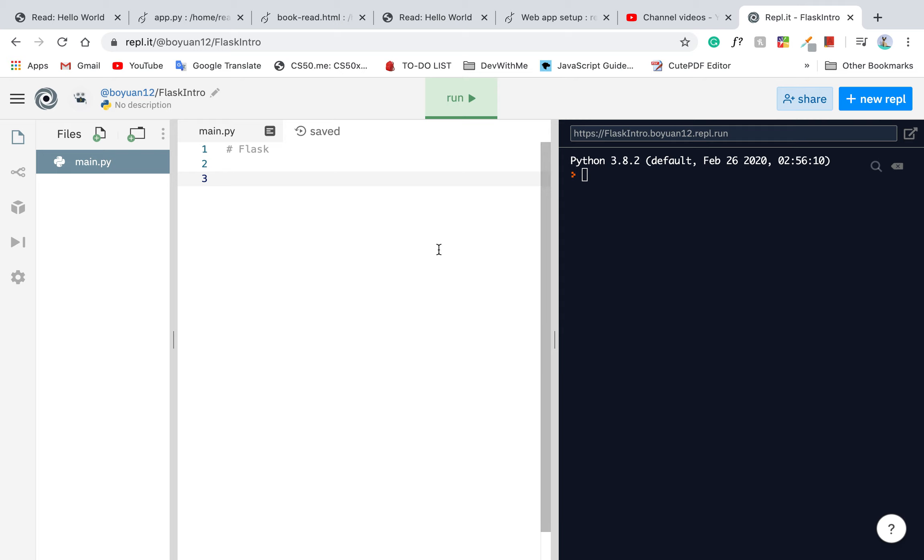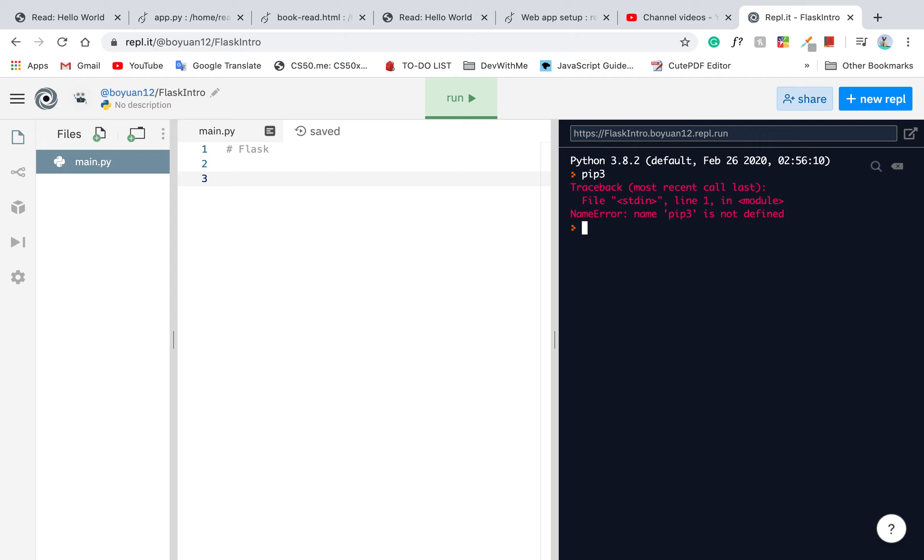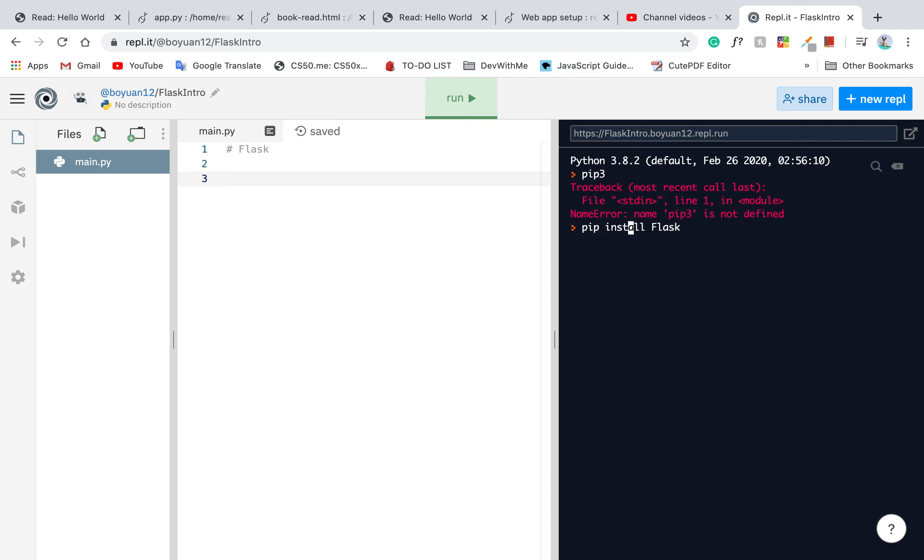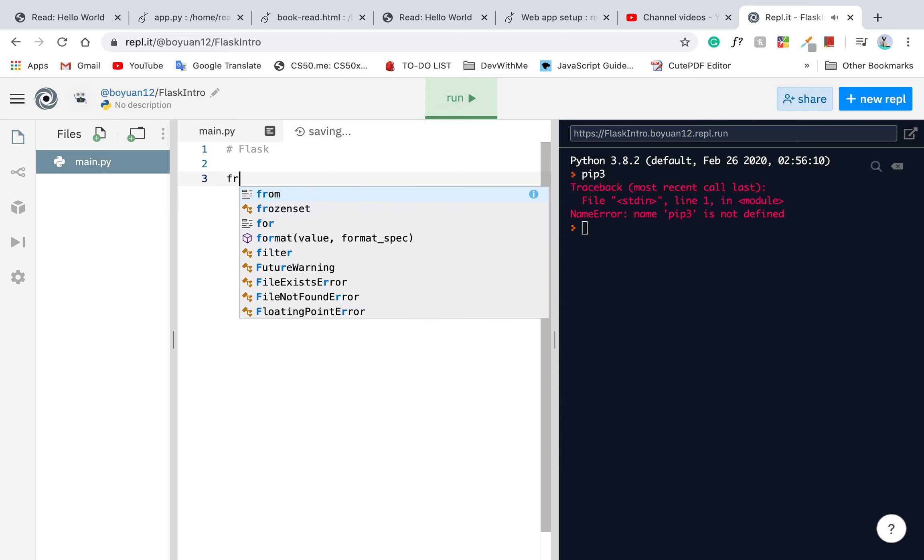We're going to use Flask in this series of tutorials to help us build a really awesome web application. What you'll need to do is type the following command: pip install flask. Or if you are on a Mac, you can type pip3 install flask. Once you type it and it should have Flask automatically installed for you.